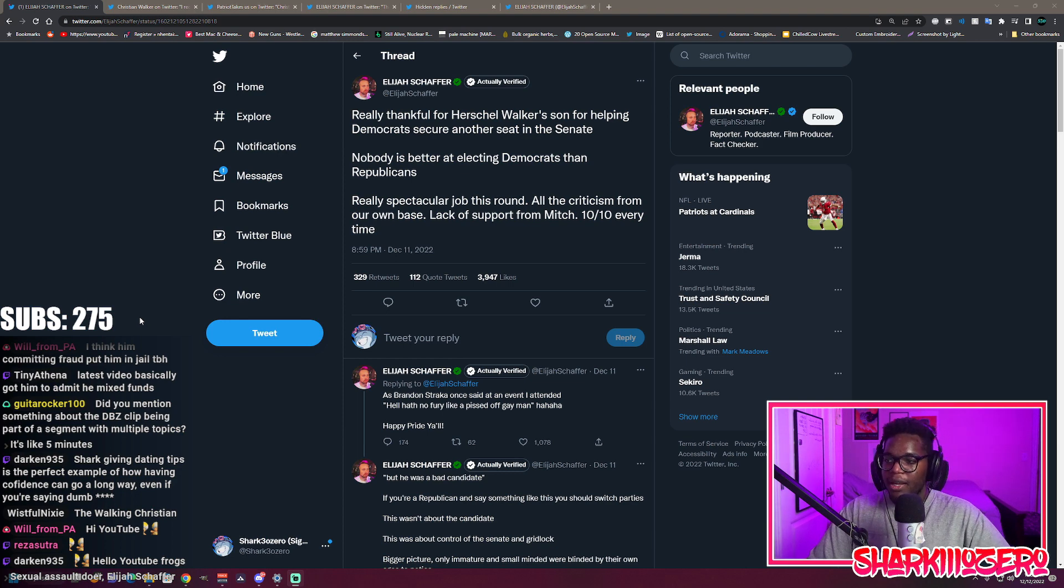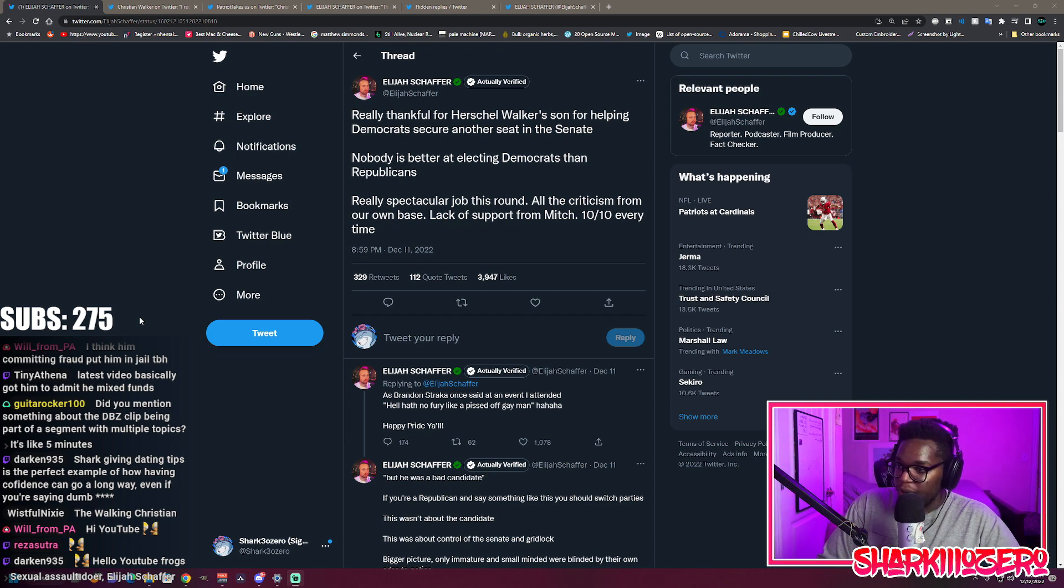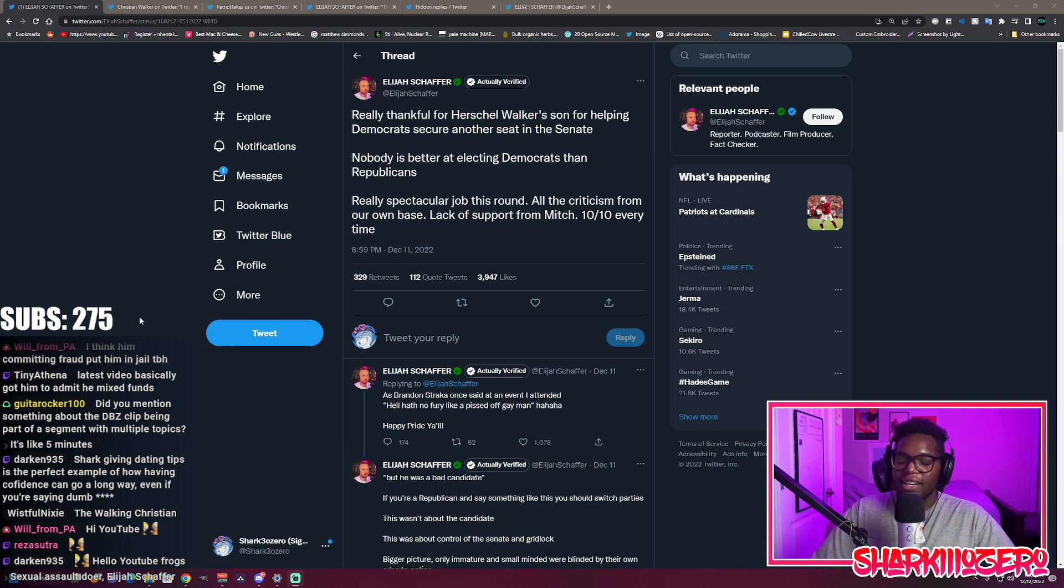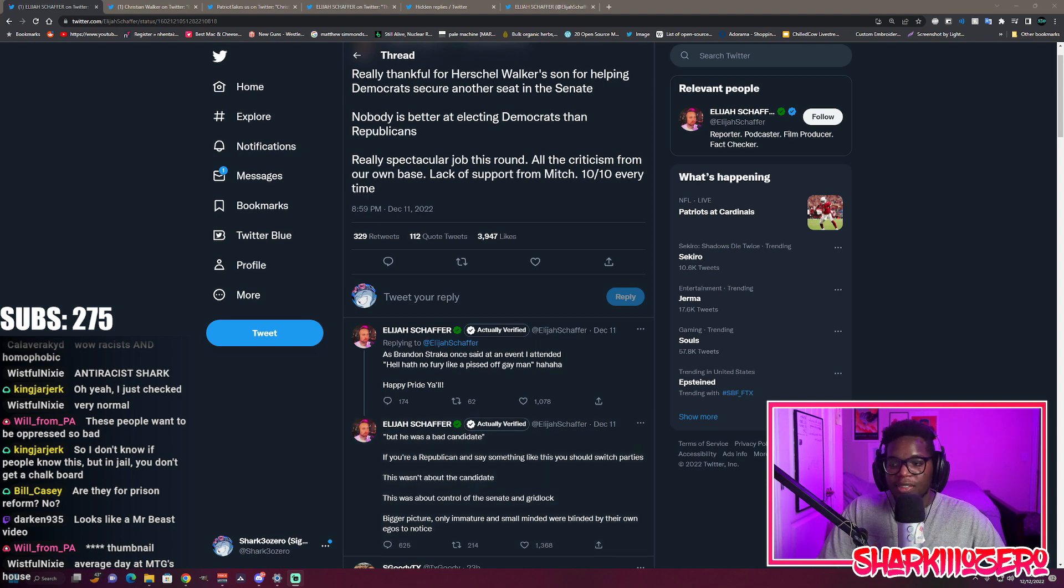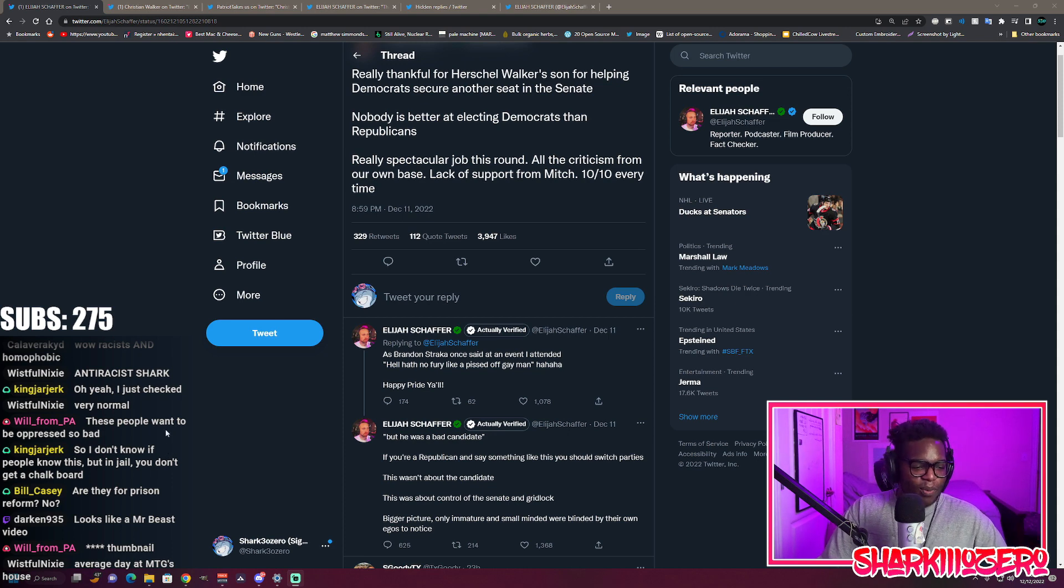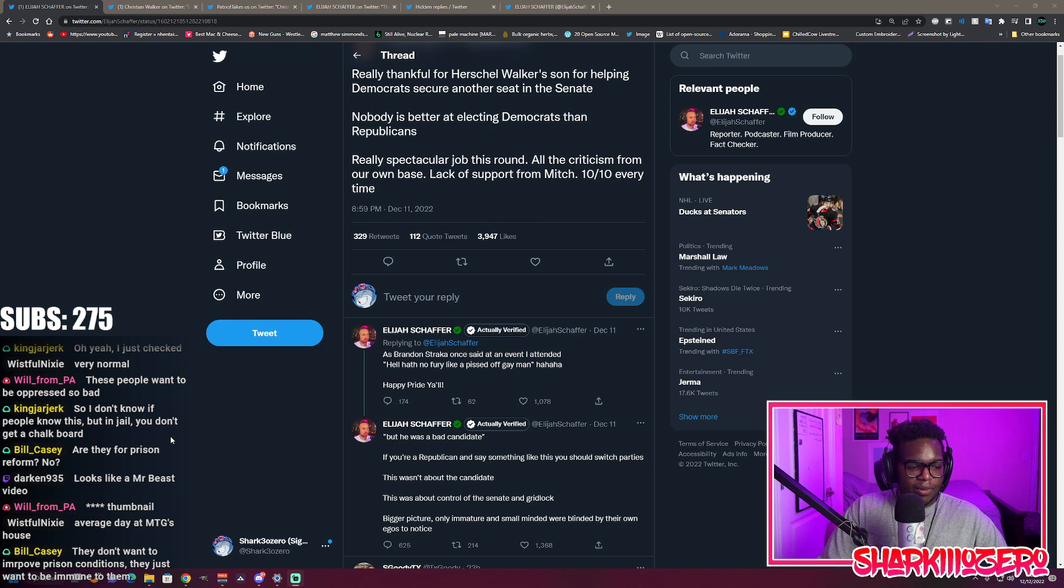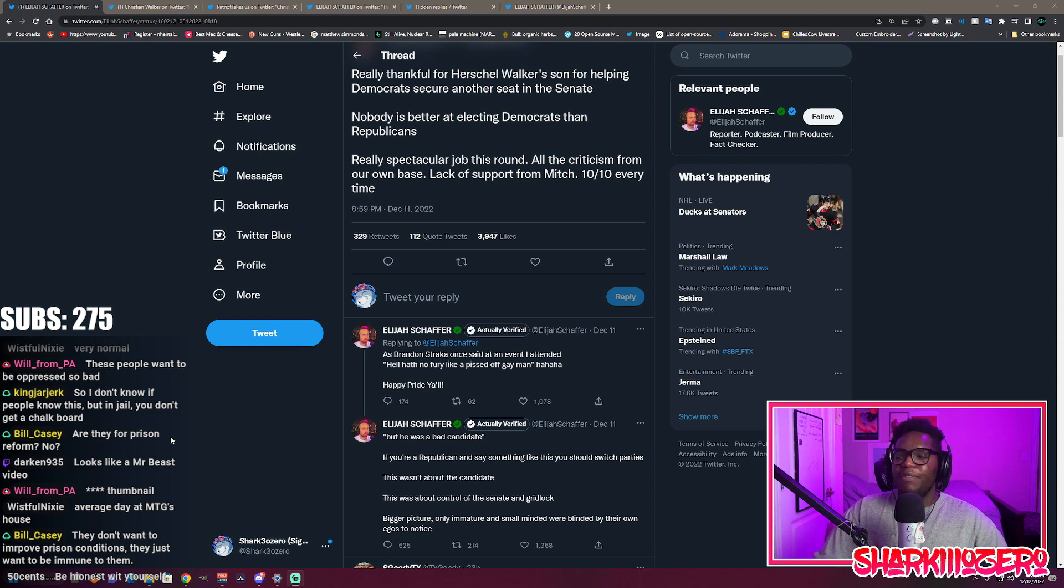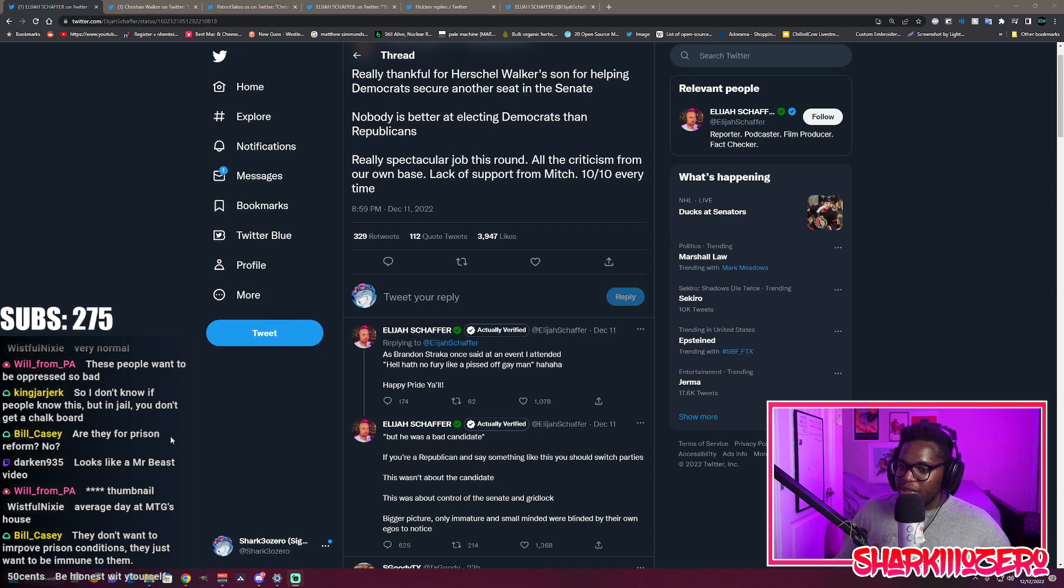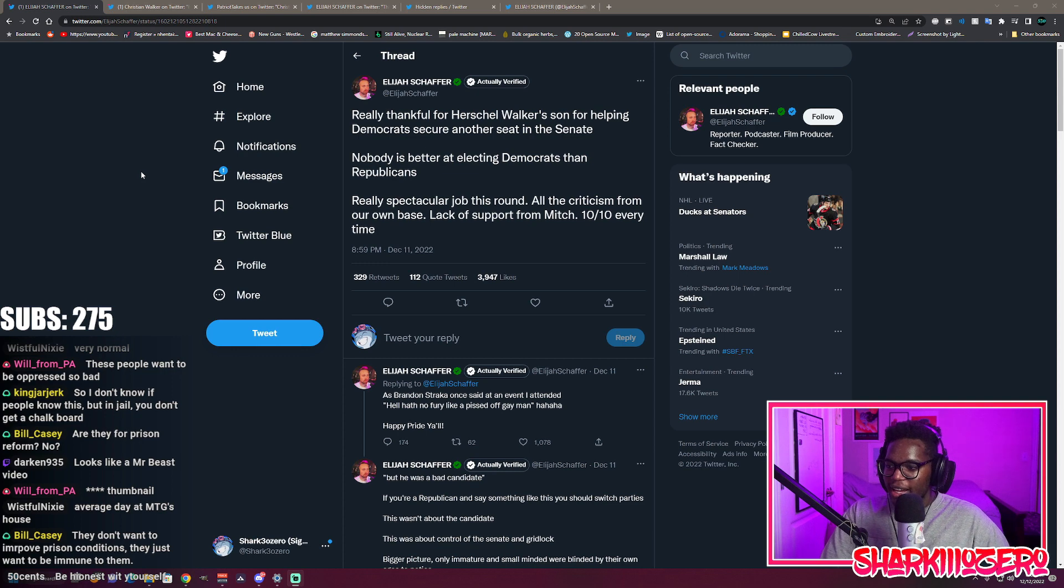Just so you know, I'm not sure if Elijah Schaffer got brutally beat upside the head, but it is December, it is not Pride month at all. He was a bad candidate. If you're a Republican and say something like this, then you should switch parties. This wasn't about the candidate, come on buddy. This was about control of the Senate and gridlock. Only the immature and small-minded were blinded by their own egos to notice. He's gonna be in office for six years, bro. It's more than that. If he wants to do gridlock in Congress, have you ever thought about him being a good candidate? Have you ever thought about him trying not to kill his wife and kids?